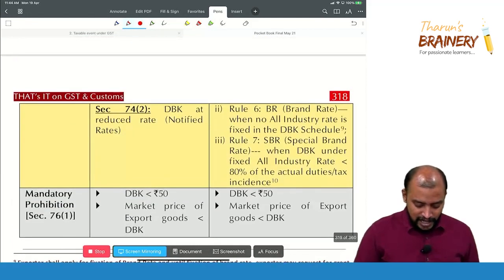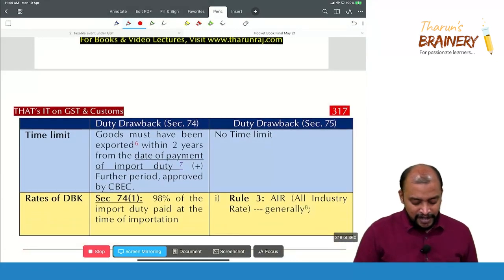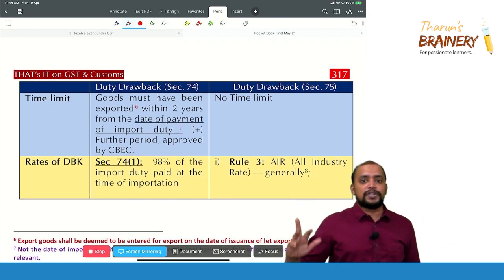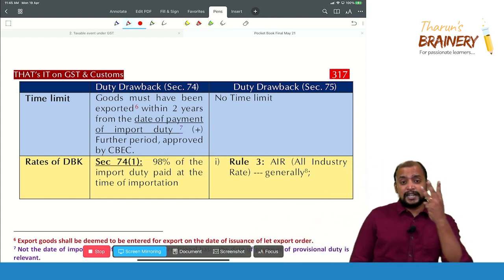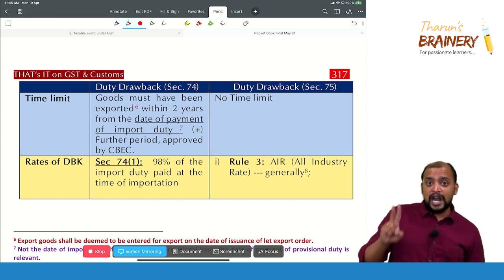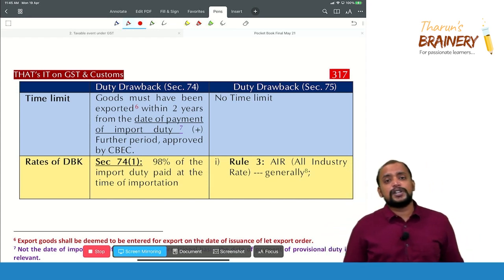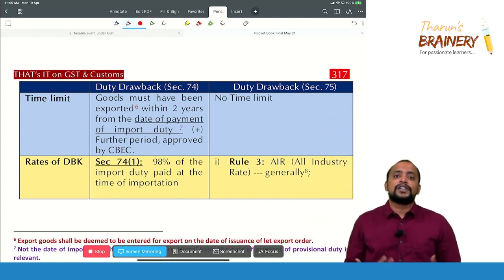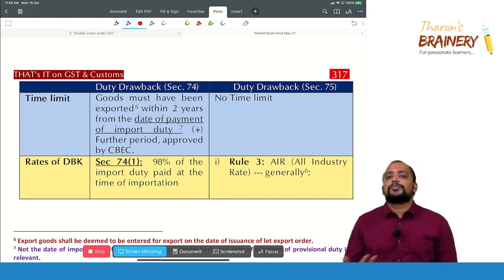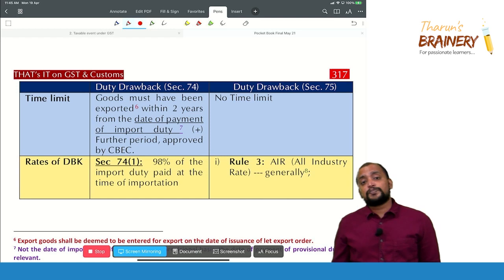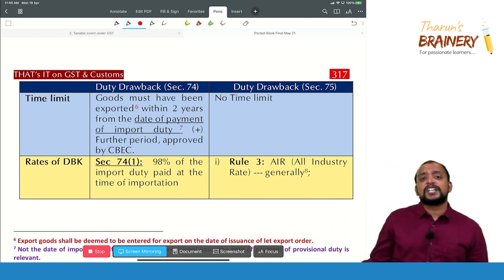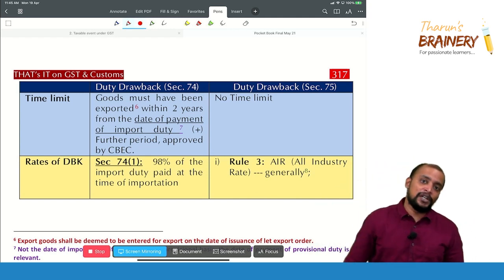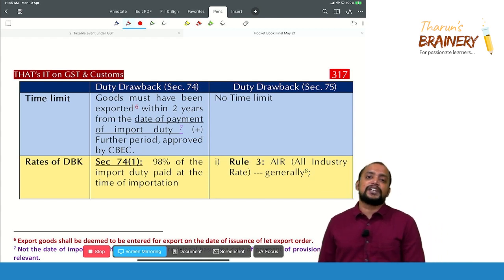Under Section 75, there is no time limit for export, and there are three types of rates. First, all industry rate — a notified rate for specific goods. Second, brand rate — applied when there is no all industry rate notified for the product. Third, special brand rate — applied when the duty drawback under the all industry rate is less than 80% of the total customs duty paid on import.